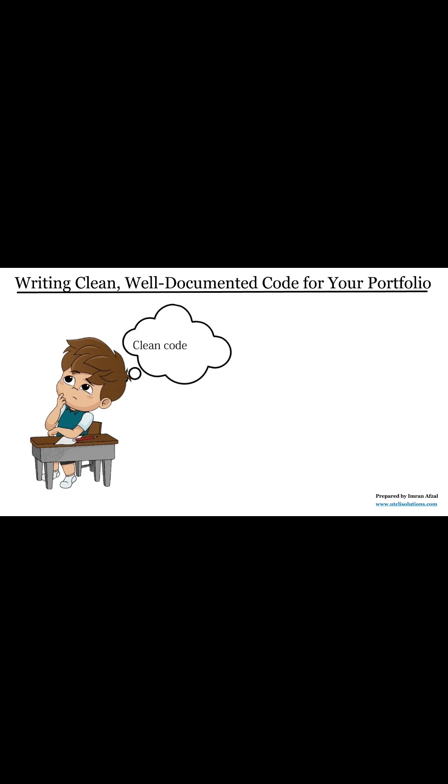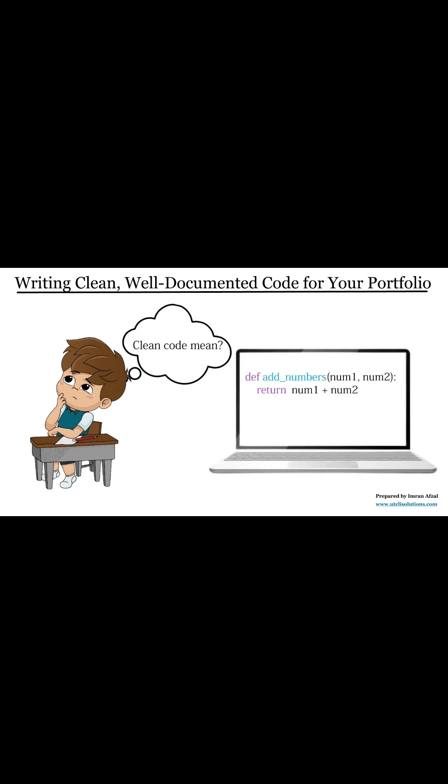What does clean code mean? A clean code is code that's easy to read, easy to understand, and of course, easy to change.